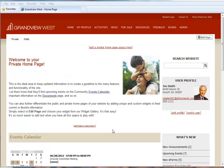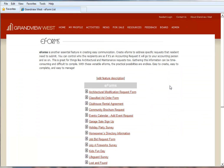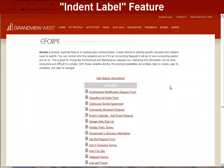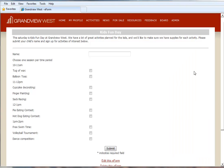The next enhancement we'd like to introduce is to our eForms feature. Let's go ahead and click on our eForms feature to check it out. We're now announcing the addition of the new Indent Label feature, which will make your eForms even more visually appealing and clear to those who view them. To demonstrate this, we're going to go to an existing eForm that we already created for a Kids Fun Day event we're having in our community.